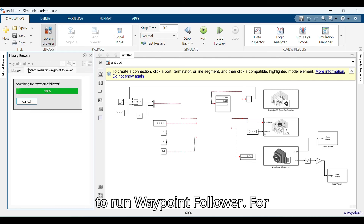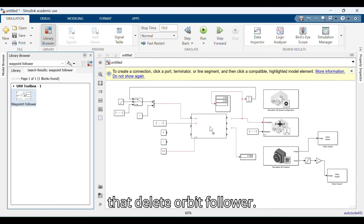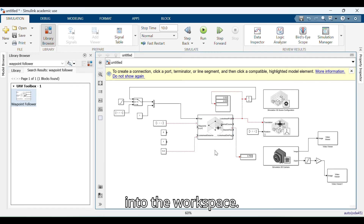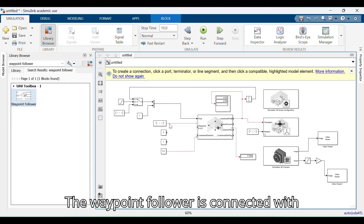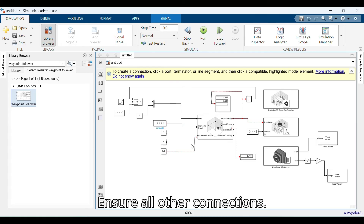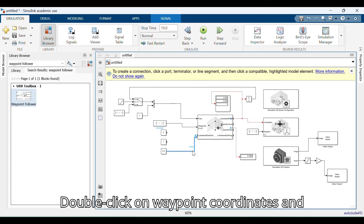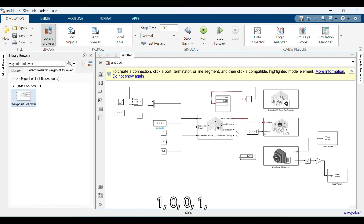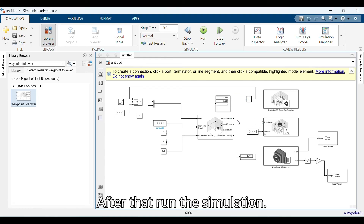Next, we are going to run the waypoint follower. Delete the orbit follower, then search for the waypoint follower and drag it into the workspace. Connect the waypoint follower with the constant and lookup head distance, and ensure all other connections are correct. Double-click on waypoint coordinates and enter the direction of flight in matrix vector form as 0,0,0,1,0,1,0,0,0,0,0,0,0,0,0,0,0,0,0,0,0,0,0. After that, run the simulation.